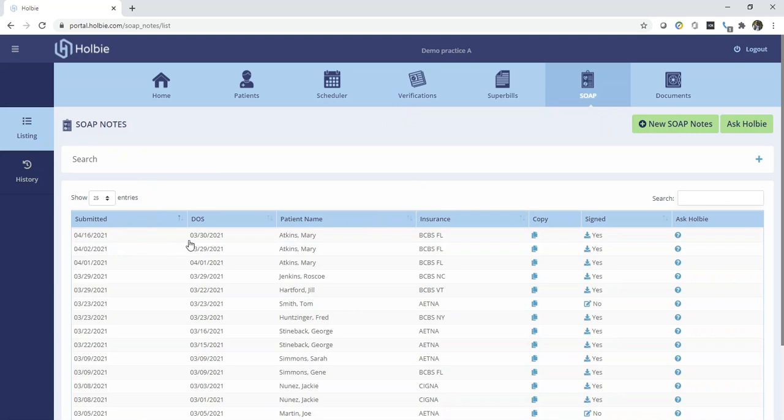Note the new SOAP note record entered today for the date of service, 3-30. Noting the indicator shows that the SOAP note is signed.